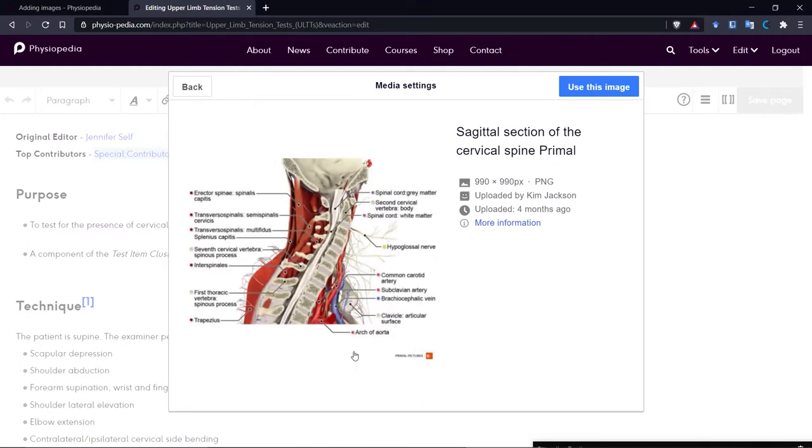It's important to remember when you are looking for images, if you put in more than one word, it is case sensitive. So you have to be aware of that. If you can't find what you're looking for the first time, try again using maybe title case or sentence case.